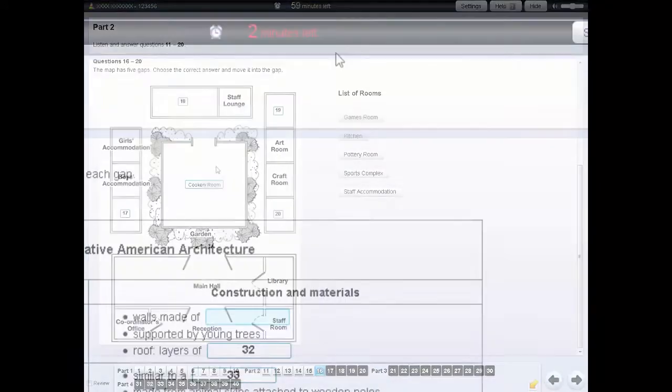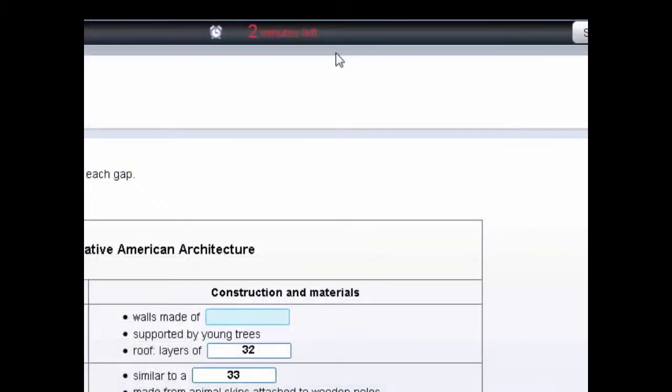At the end of the listening test, you'll have two minutes to check all of your answers. The test will automatically stop when the time finishes.